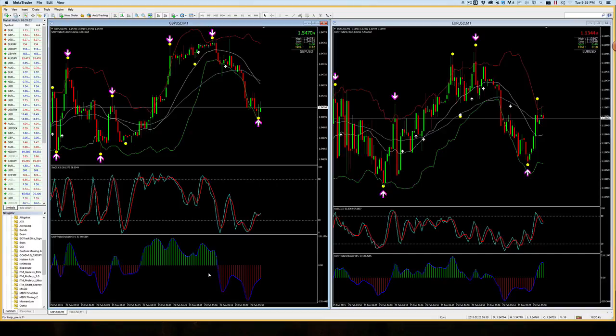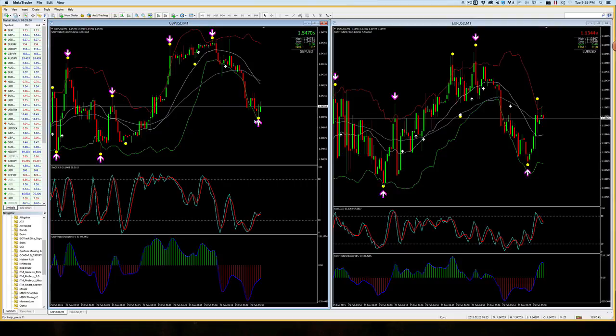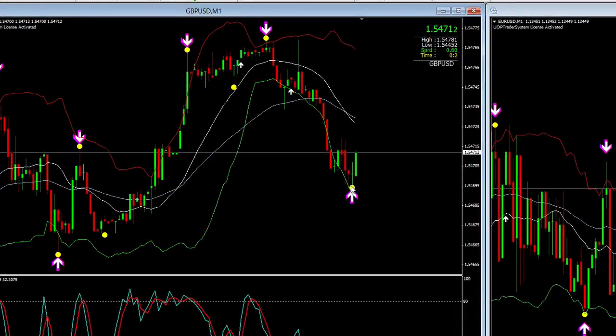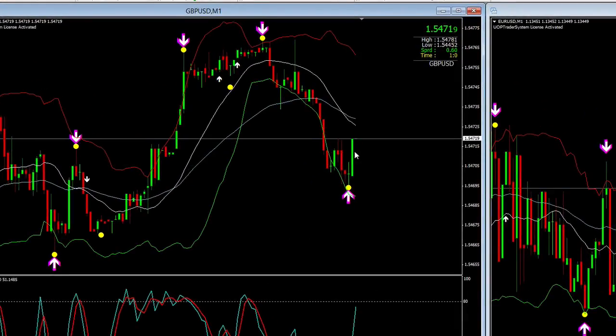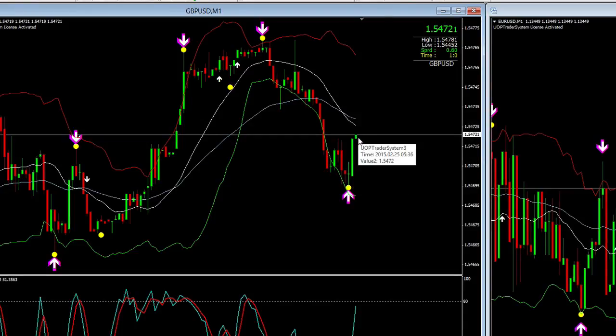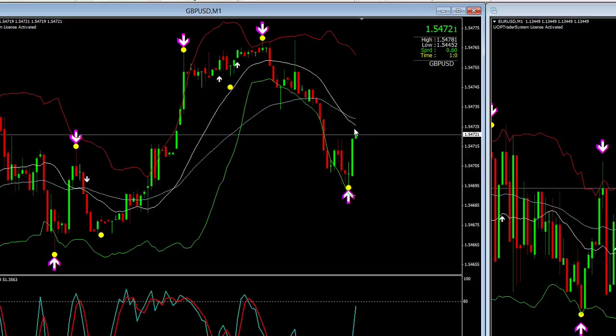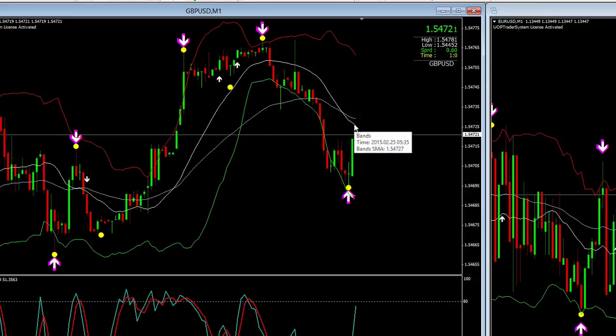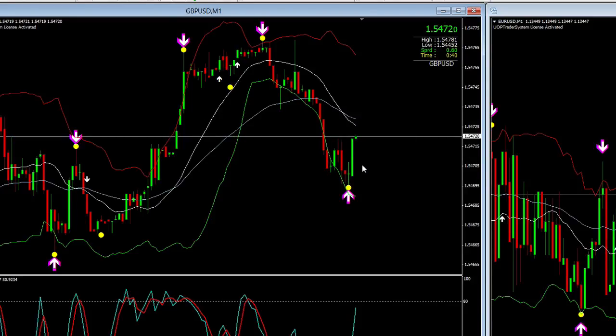But this is a reversal signal here - this yellow dot which indicates that the market is about to turn and reverse, which it just did. As you see here it shot way up. The yellow dot plus the super arrow is a super strong signal.